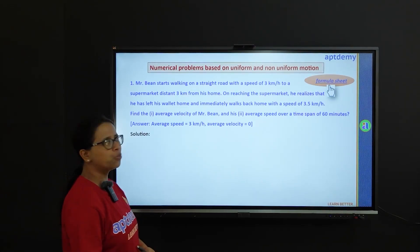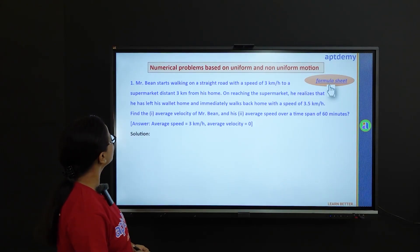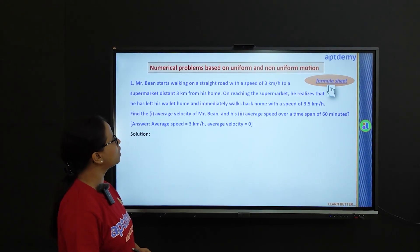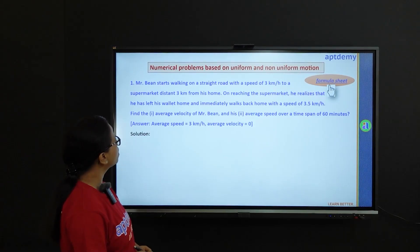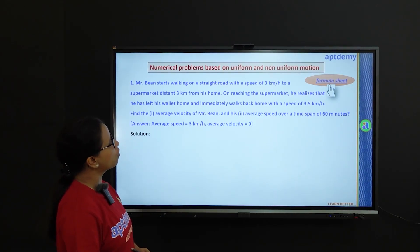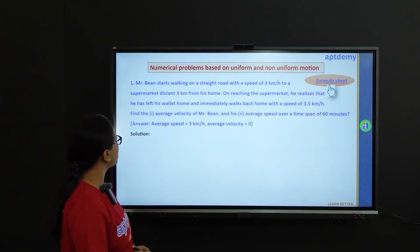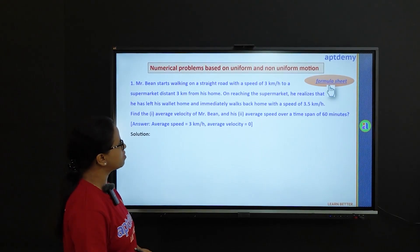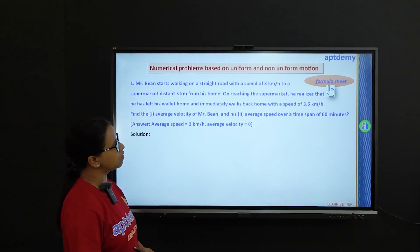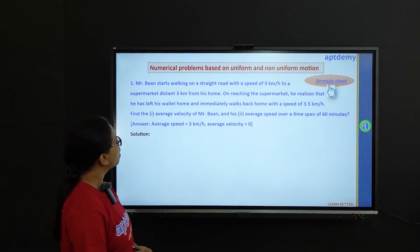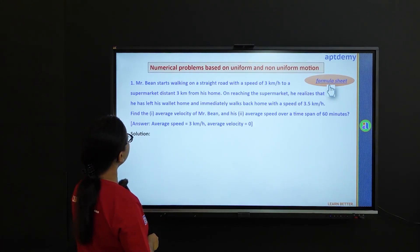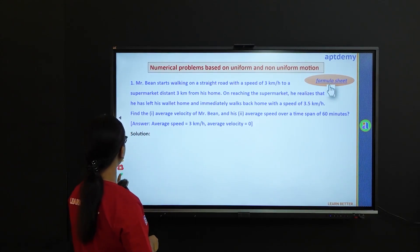Mr. Bean — Rowan Atkinson is one of my favorite actors. Let's see what he has to do. Mr. Bean starts walking on a straight road with a speed of 3 km per hour to a supermarket, distant 3 km from his home. On reaching the supermarket, he realizes that he has left his wallet home and immediately walks back home with a speed of 3.5 km per hour. Find the average velocity and average speed of Mr. Bean over a time span of 60 minutes.